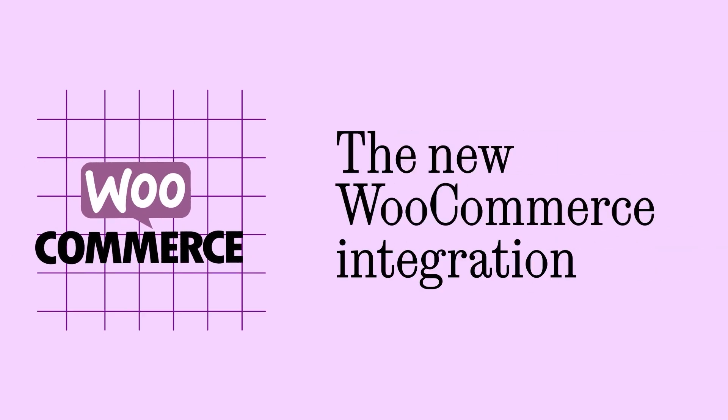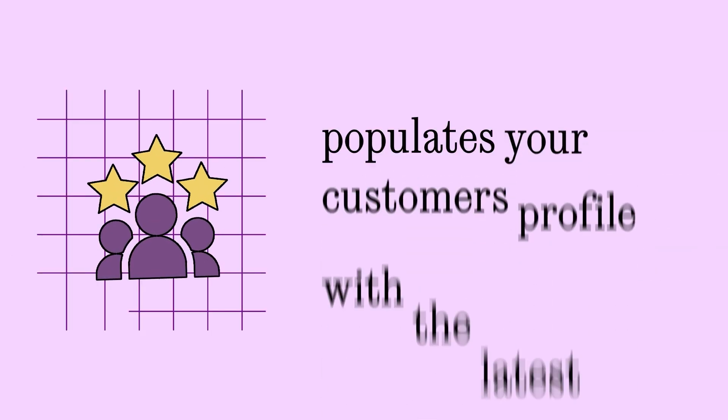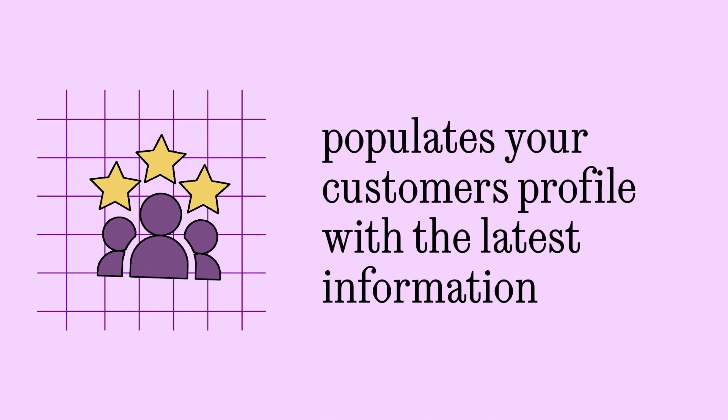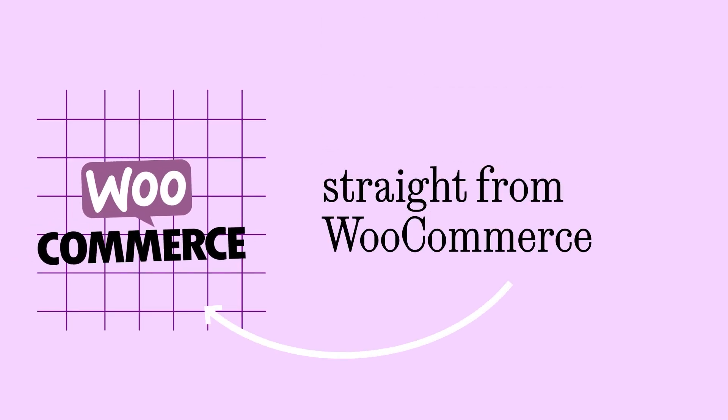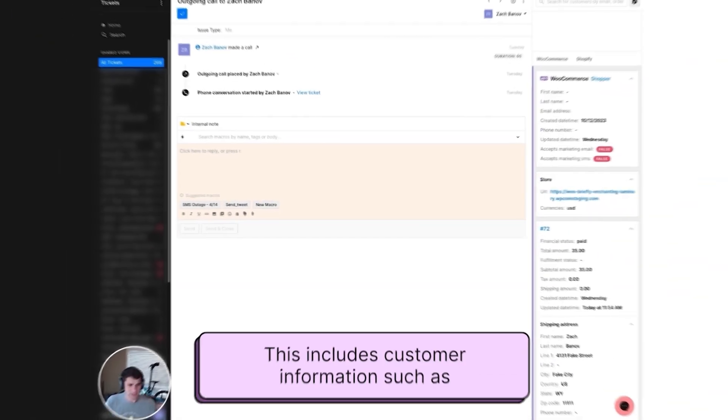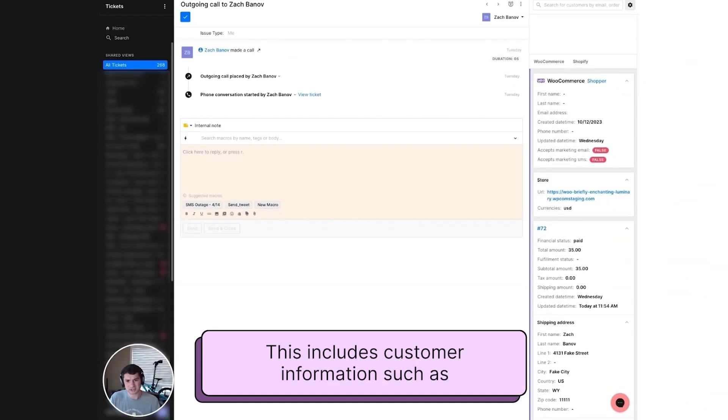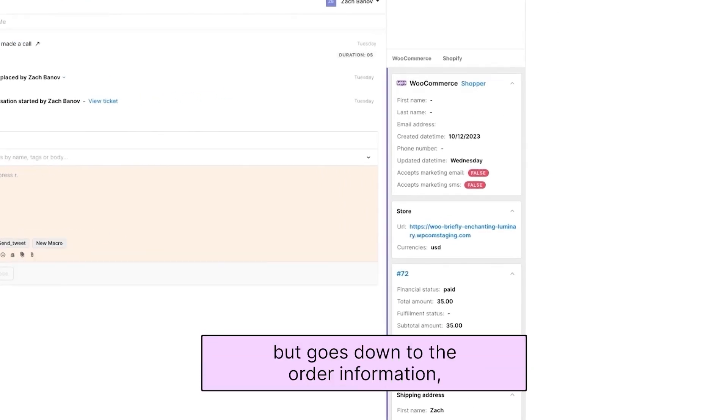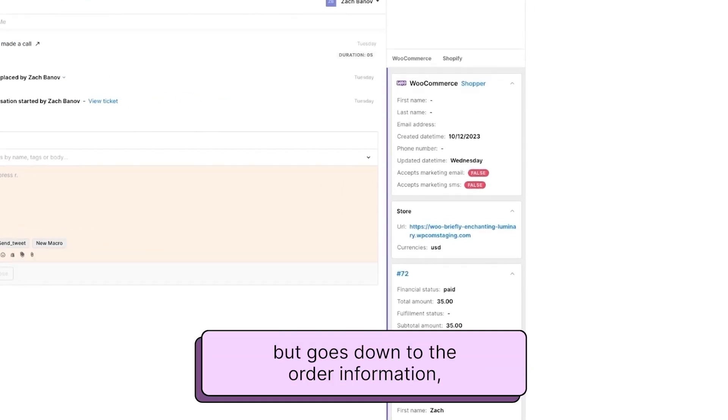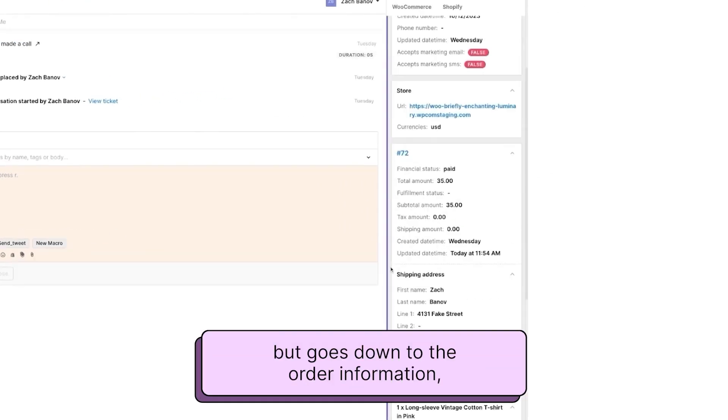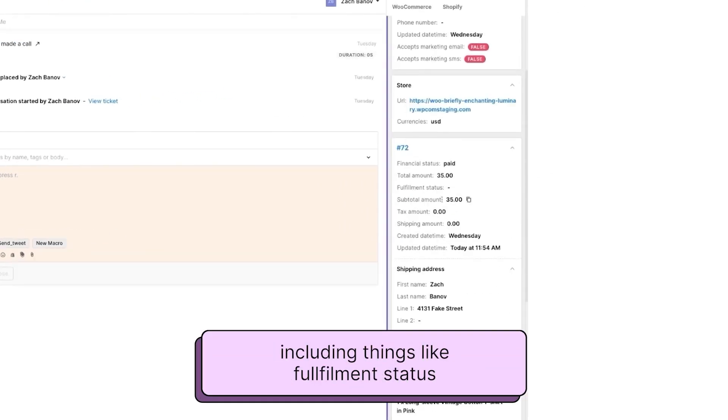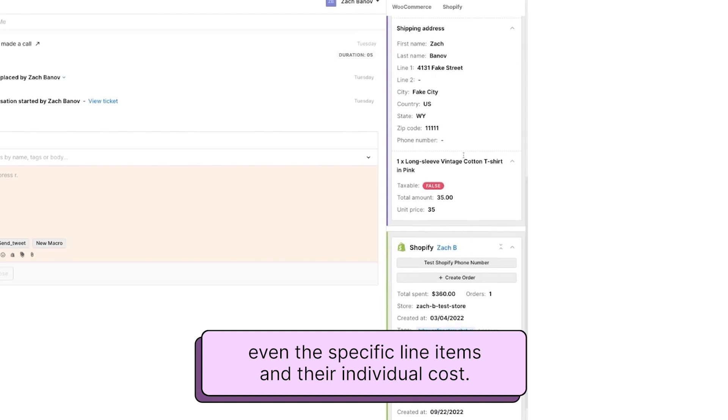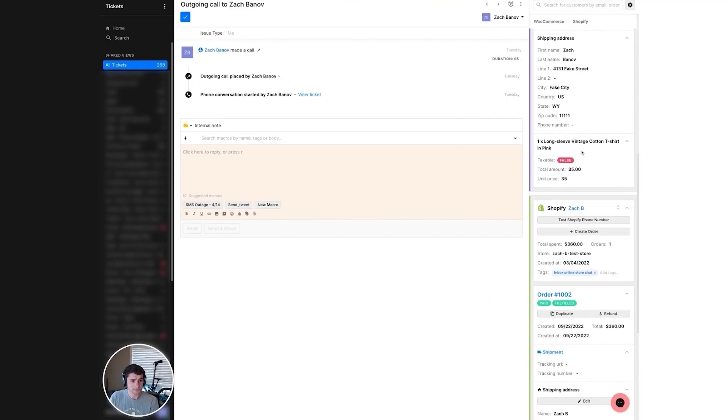The new WooCommerce integration populates your customer's profile with the latest information straight from WooCommerce. This includes customer information such as email address or phone number, but goes down to the order information, including things like fulfillment status and even the specific line items and their individual costs.